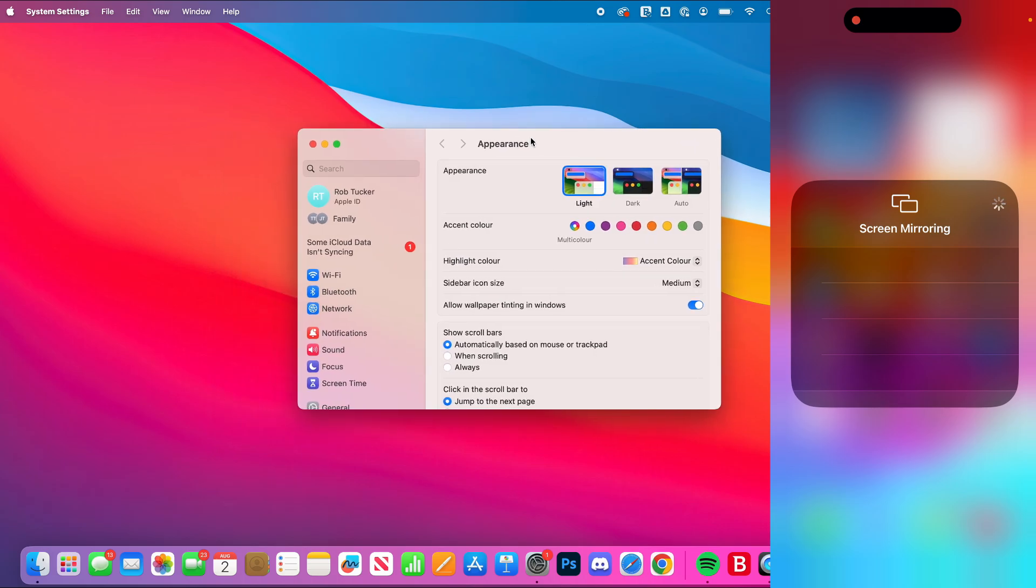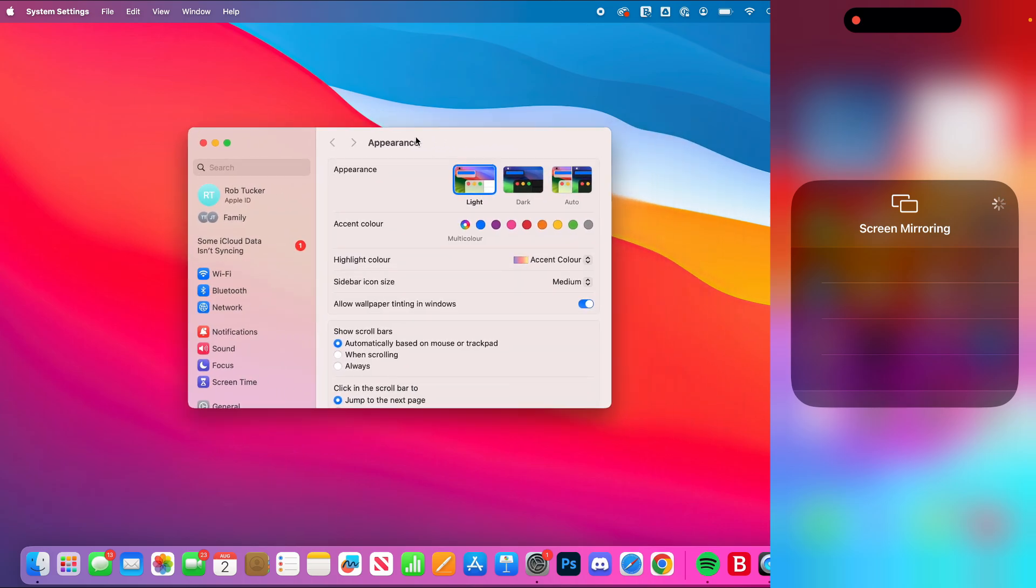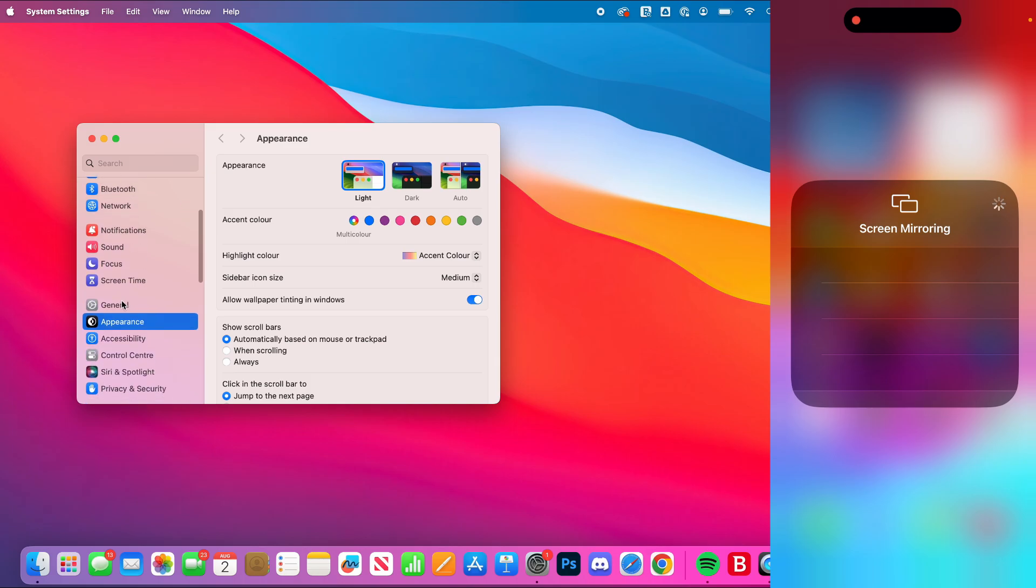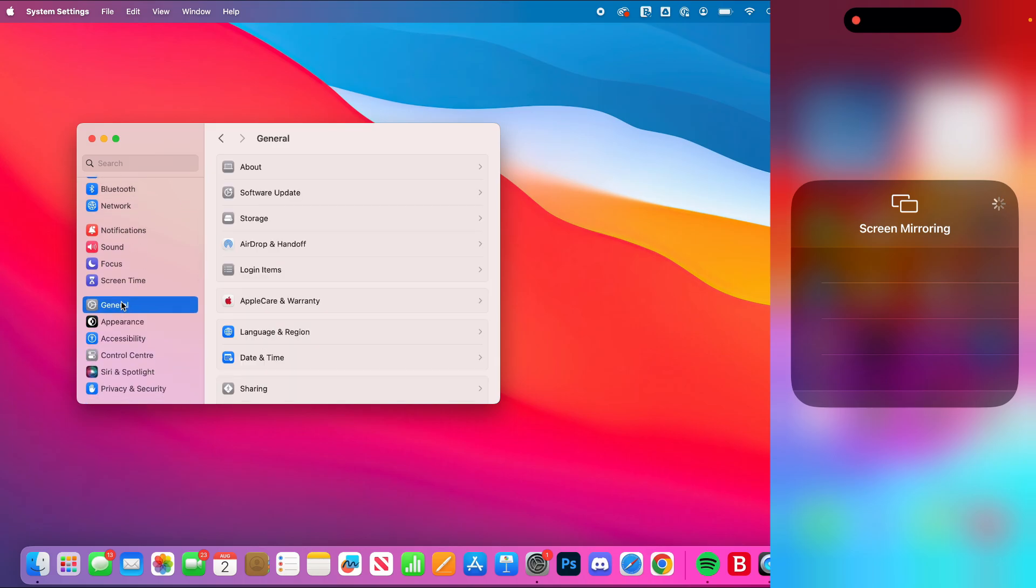Go over to the left in your settings and scroll down and select General. In General, you want to locate AirDrop and Handoff.